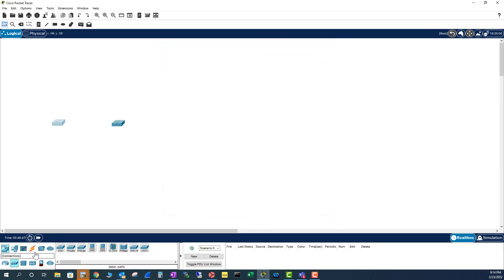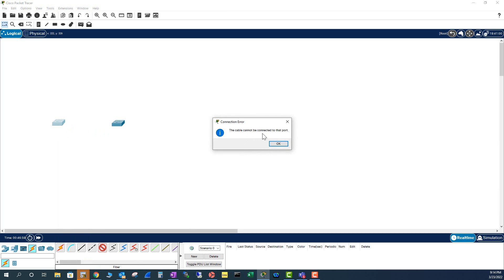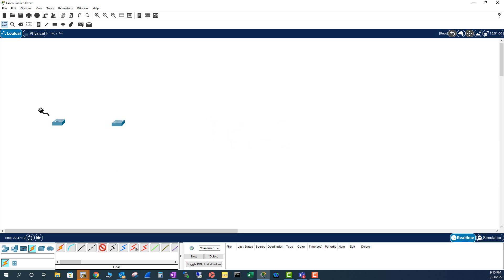So I'm sure I cannot use these two switches to interconnect them using fiber optics. Let me try anyway — I'm going to go to Connections, select fiber, pick the GigaPort, and it's telling me the cable cannot be connected to that port. In the real world these switches do have a fiber optic module, but Packet Tracer is a little different.